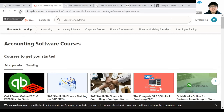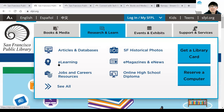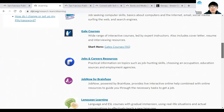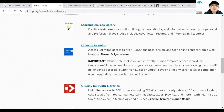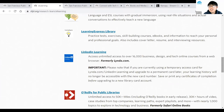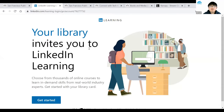Now I'm moving on to the next platform. Going back to the SFPL main page, Research and Learn, then back to the e-learning page, I'll scroll down to find LinkedIn Learning. If you've used Lynda.com before, this will be very similar — LinkedIn Learning is essentially Lynda.com, which was bought by LinkedIn and converted. The logo may look different but some content is about the same. I'll click on the LinkedIn Learning link.